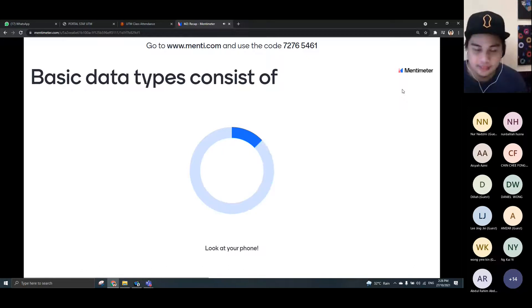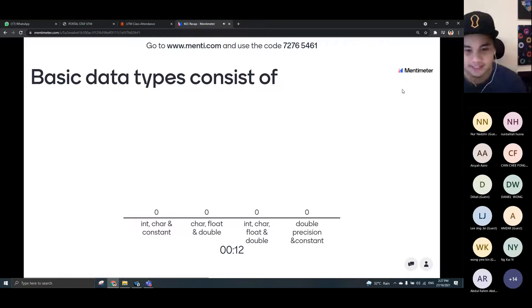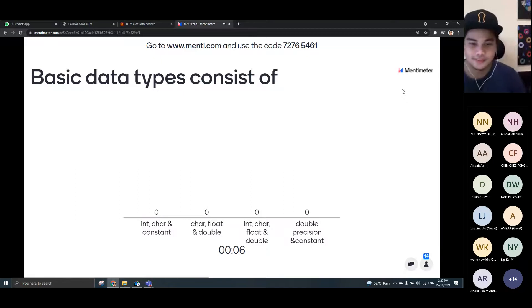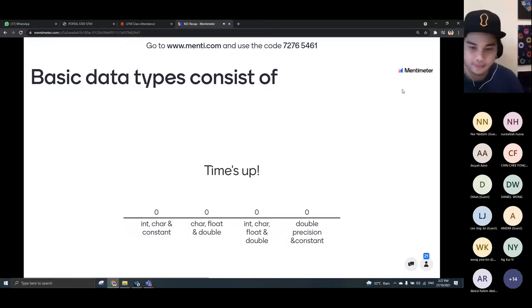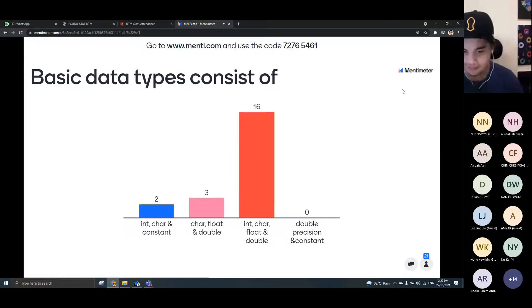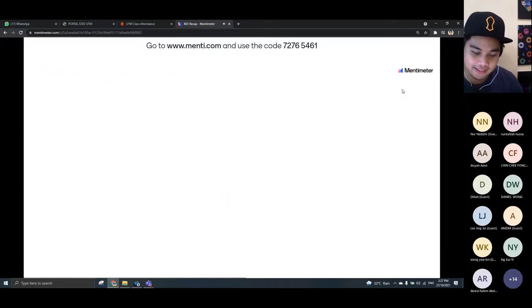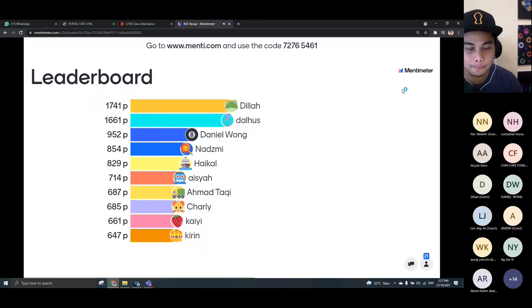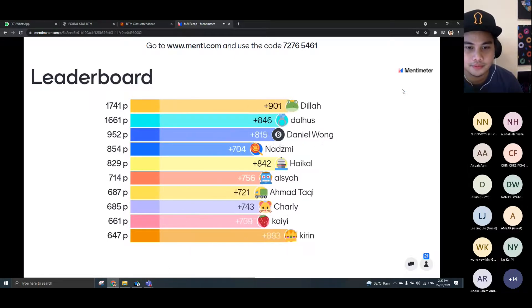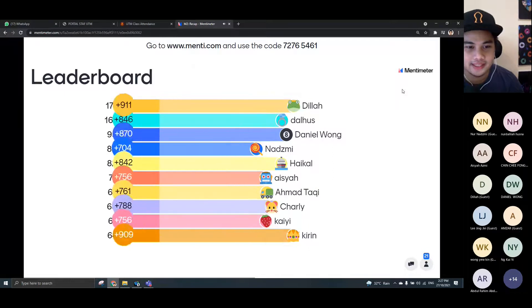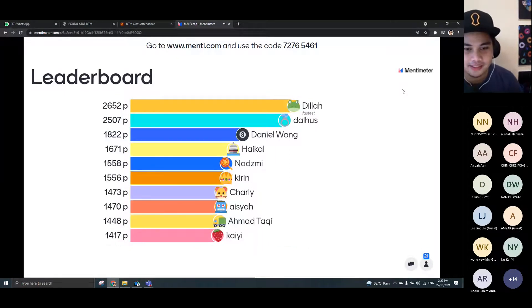Basic data types consist of integer, character, float, and double. Dilah still ranking number one and the fastest. Good job, everyone.